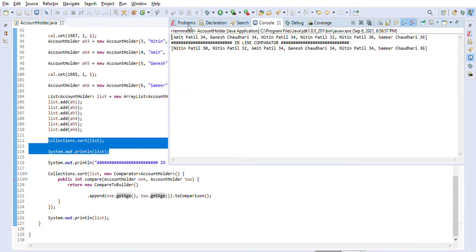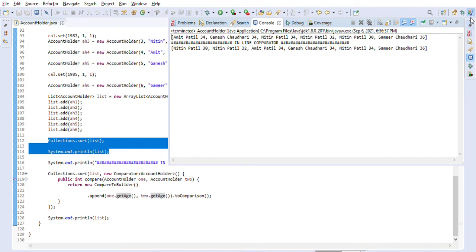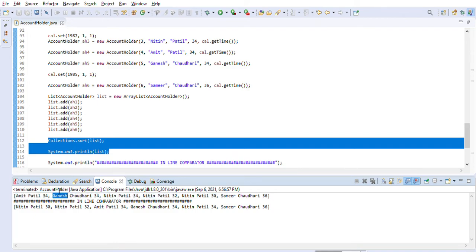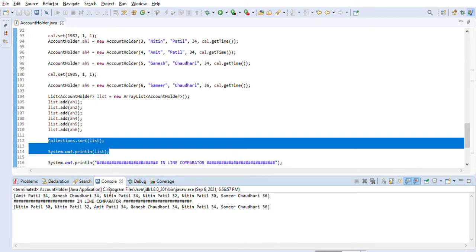As you can see, it is sorting based on first name, then last name, then age. So 'Ameet' came first, then 'Ganesh' came second because it starts with G, then 'Neeting Parti' — there are three Neeting Parti account holders — so all came one by one.